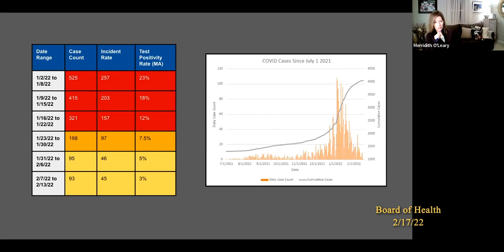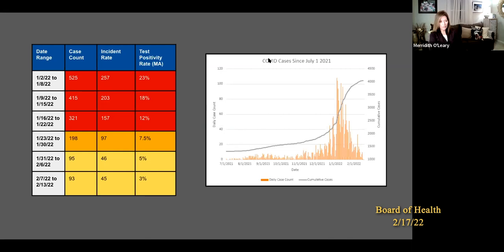Hospital data is tricky because by the time we see hospital data trending up, that usually means we're three to four weeks into a surge again, so we can't solely rely on that. It'll be interesting to see what happens with testing on the state level. I know the state contract for the Stop the Spread sites is up at the end of March. I'm assuming it'll get renewed and we'll continue with surveillance testing, but again, everything is just kind of wait and see right now.